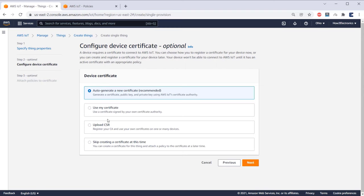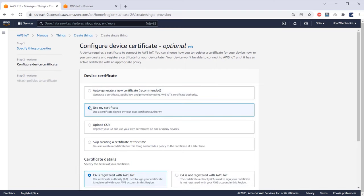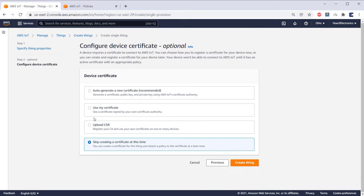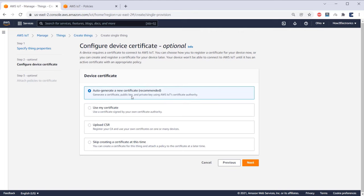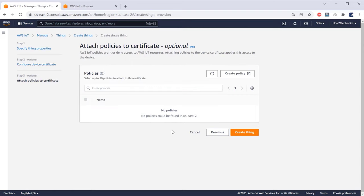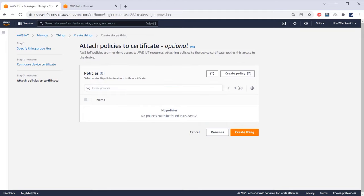Now you need to configure device certificate. So here you can auto-generate new certificate or use your own certificate or upload CSR or skip this. But AWS recommendation is to select the auto-generate new certificate. Then click on next. Now we need to attach a policy to the things we created. But no policies are here right now. So we need to create a policy first. So click on create policy.